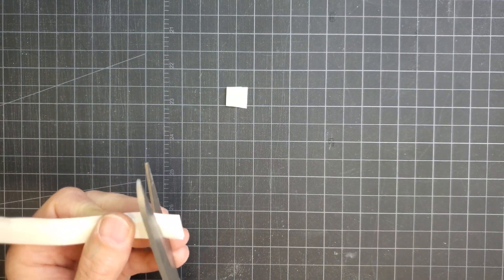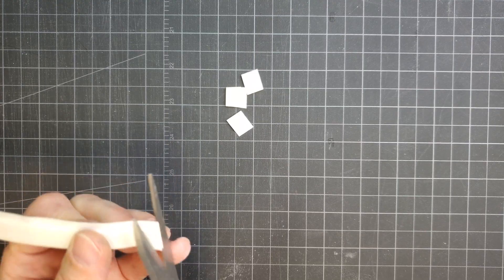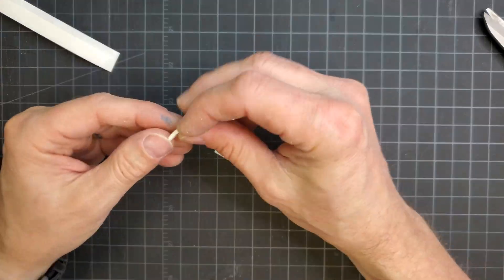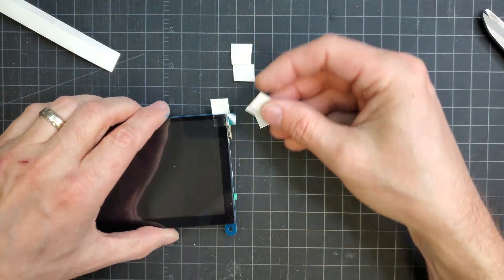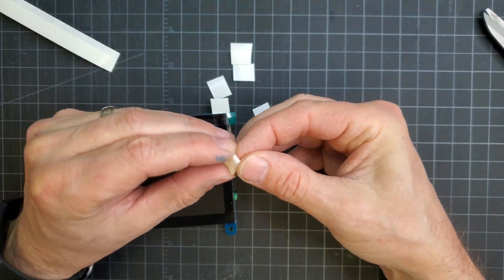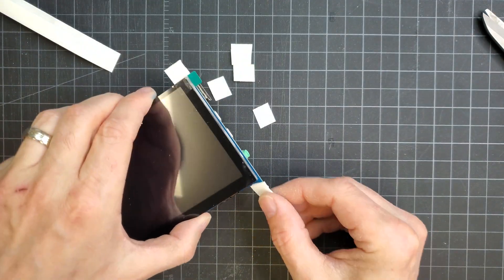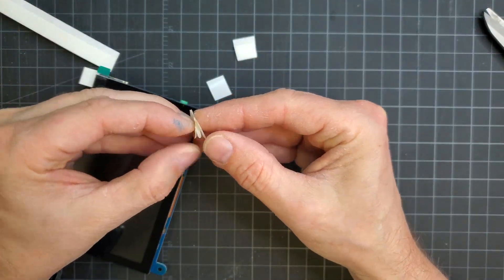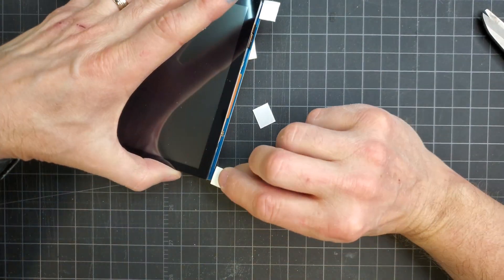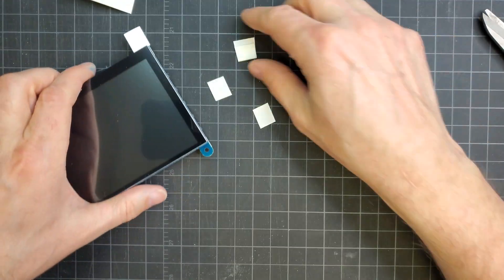I added some pieces of double-sided adhesive to the screen. Because of the screen thickness I ended up needing to use a few pieces at each corner. This way the screen would be flush with the housing when inserted.